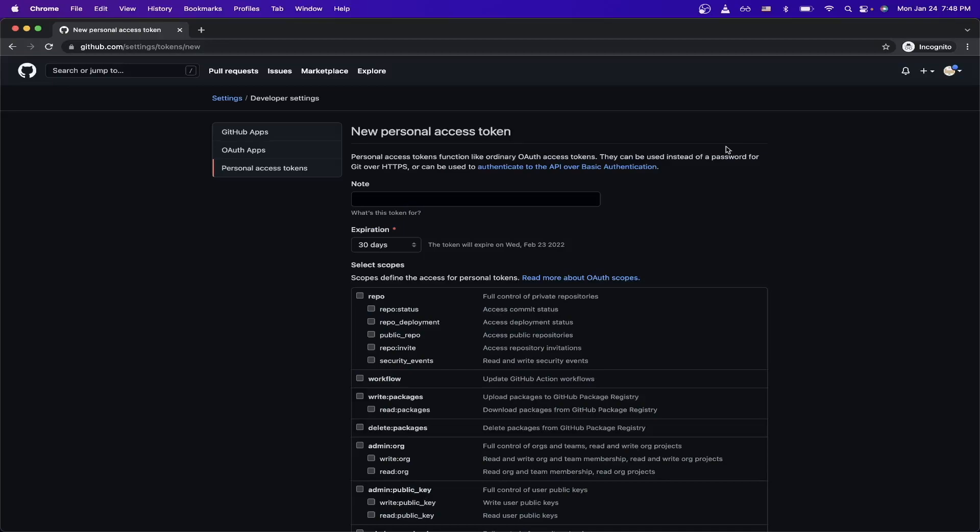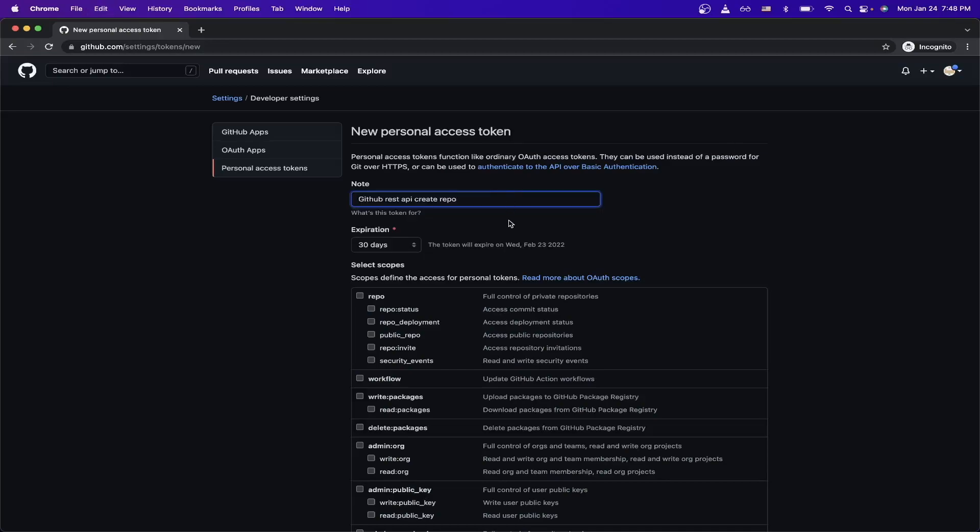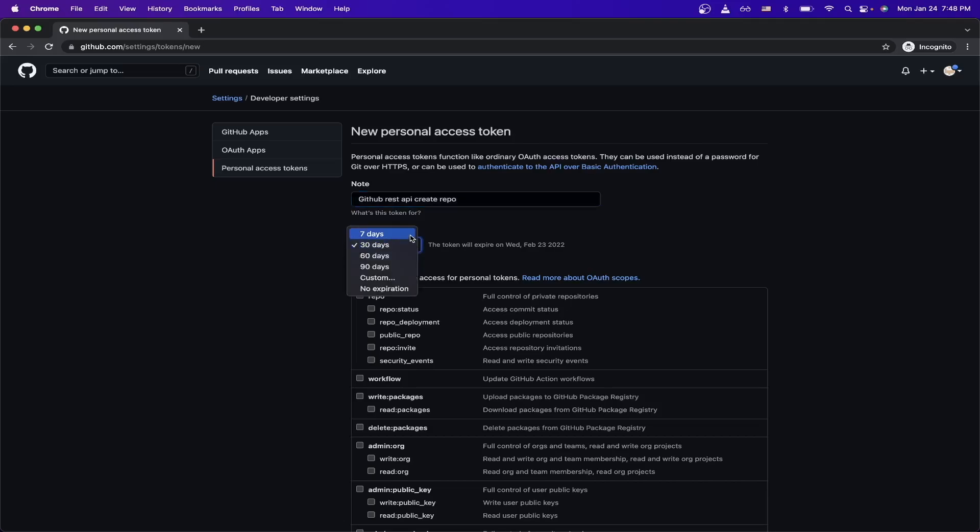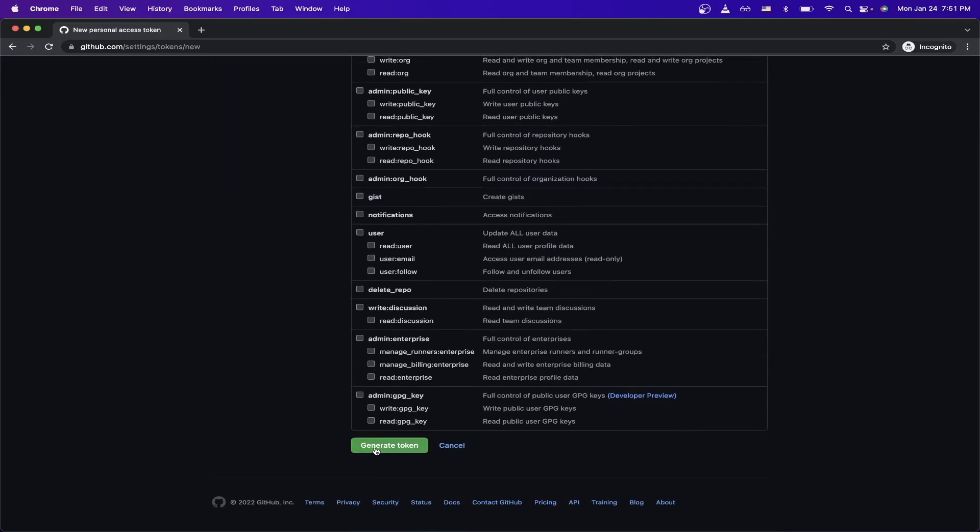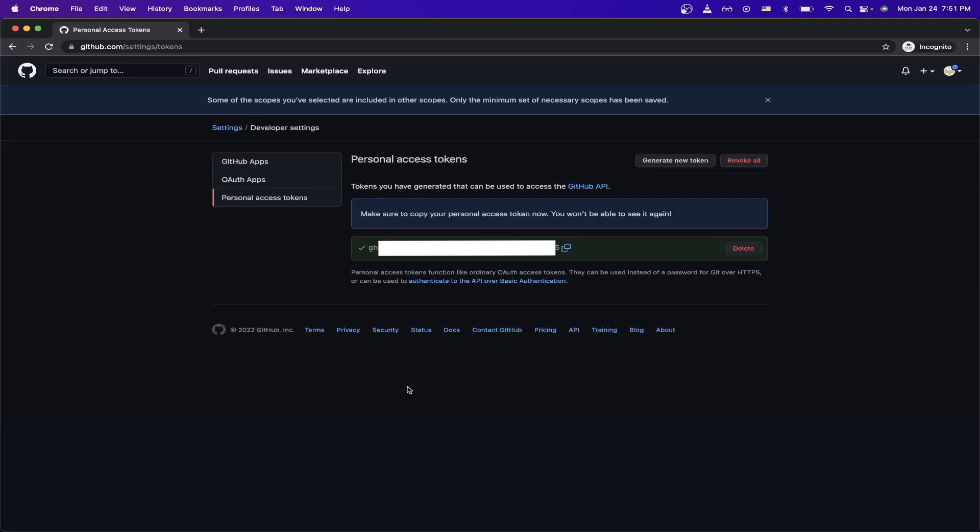Once you get to this screen, go ahead and name your personal access token, and afterwards select an expiration date. I'll just do seven days for this example. Now select this first checkbox next to repo. Then click generate token, and make sure to copy the token here because once you leave this page, you won't be able to see it anymore.